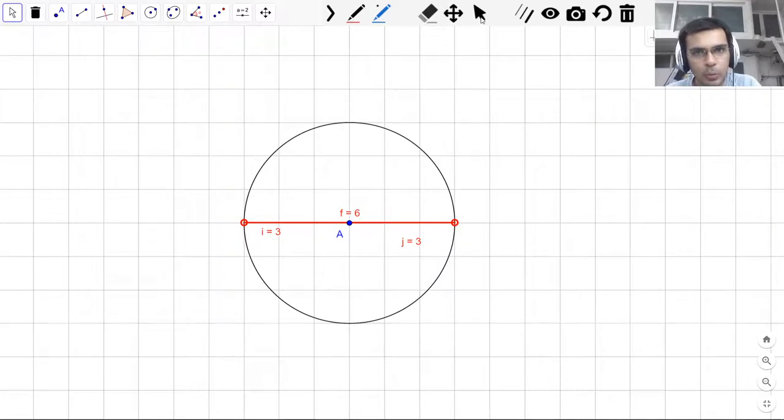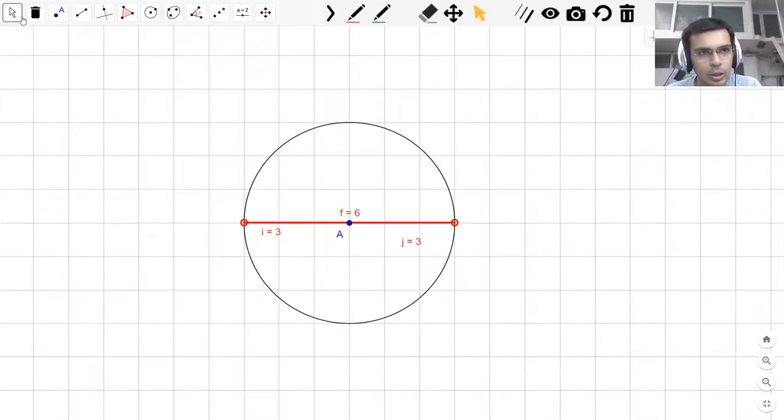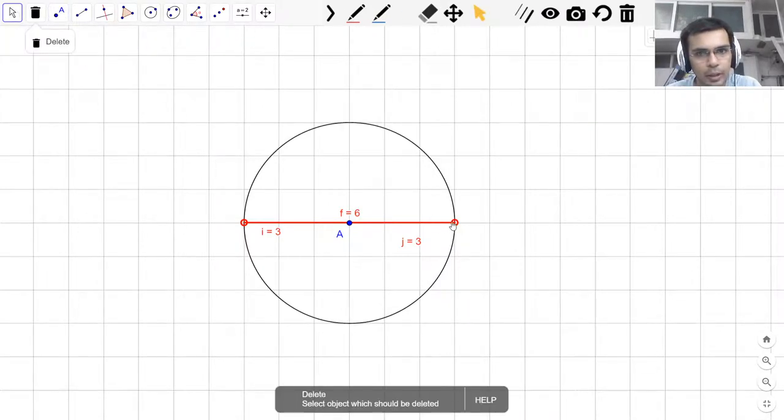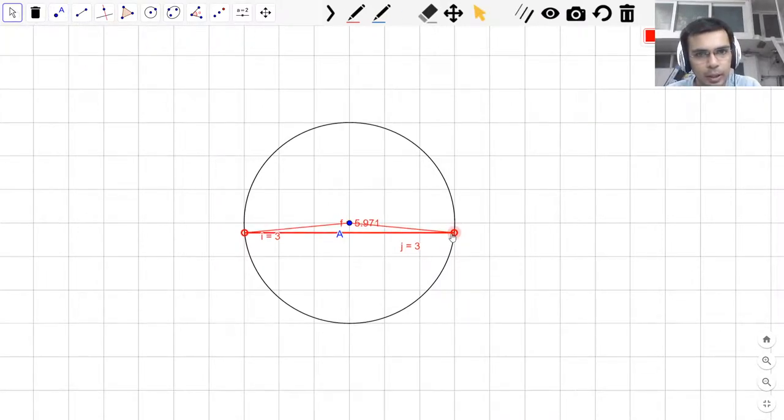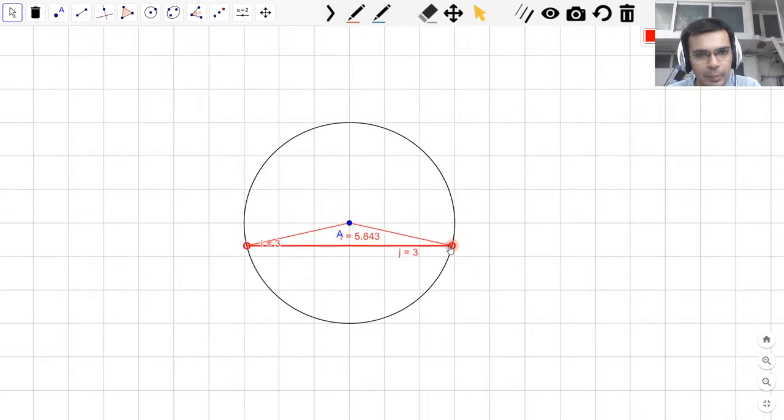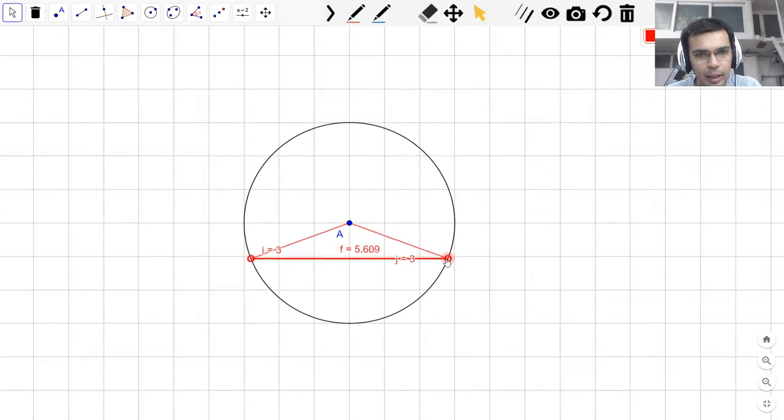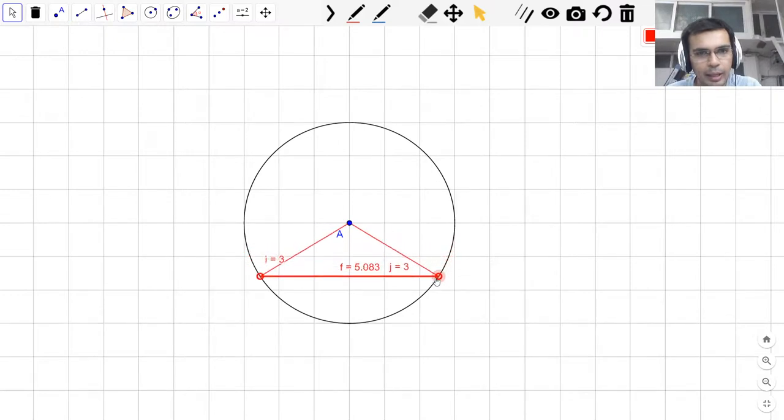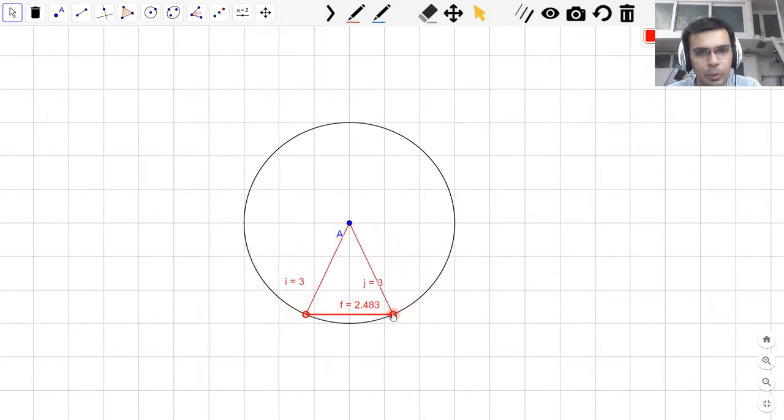Now we will continue moving this chord further. You see that again, now from the center point the length decreases and continues to decrease as we move away from the center point.